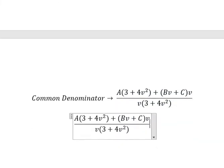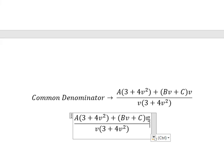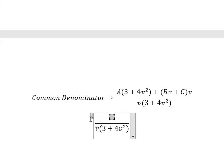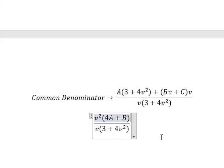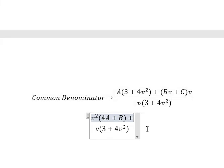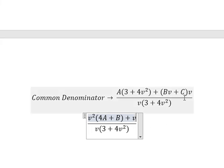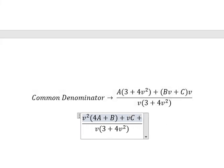Next we need to arrange terms based on powers of v. For v squared, we have 4 times A. We also have B times v with v, giving b. For v, we just have c. For the constant terms, we have 3 times A.